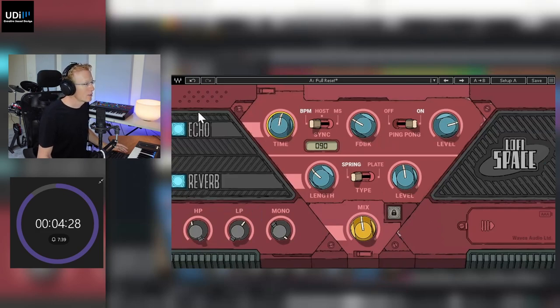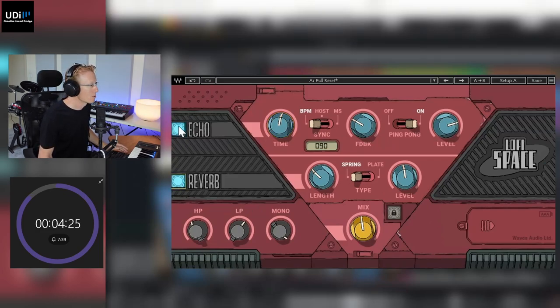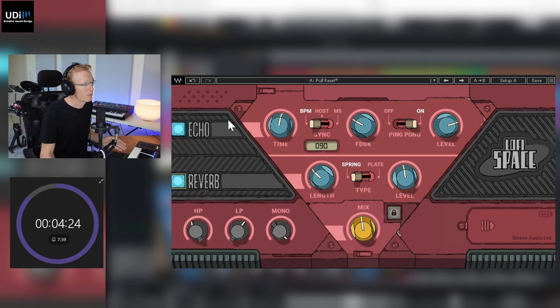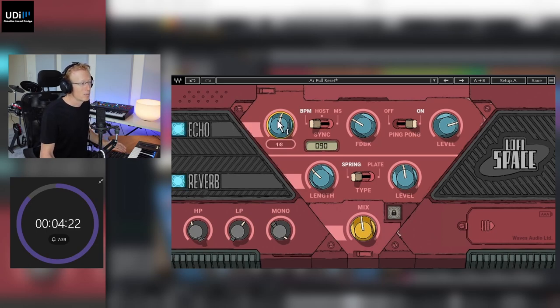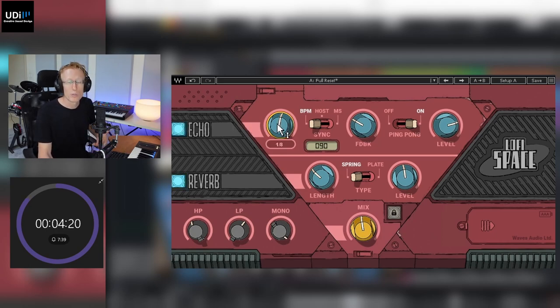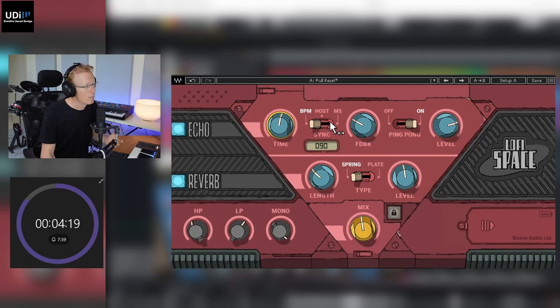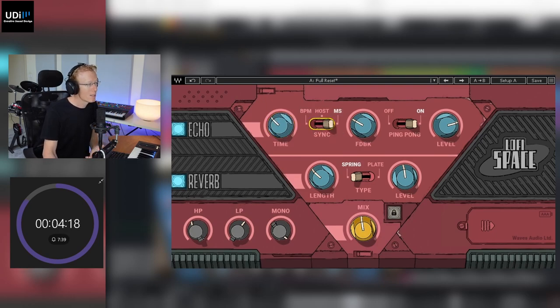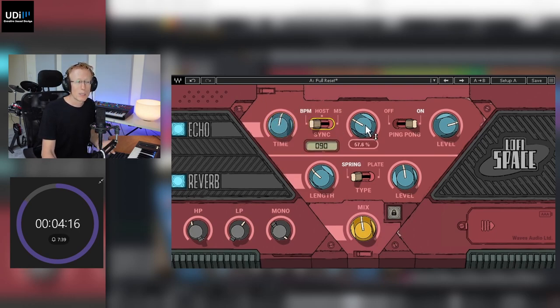So on the left here we have on-off buttons for each of the modules. We also have for the Echo the time which can be synced to BPM host or milliseconds, and we have feedback control, we have ping-pong switch and the level.